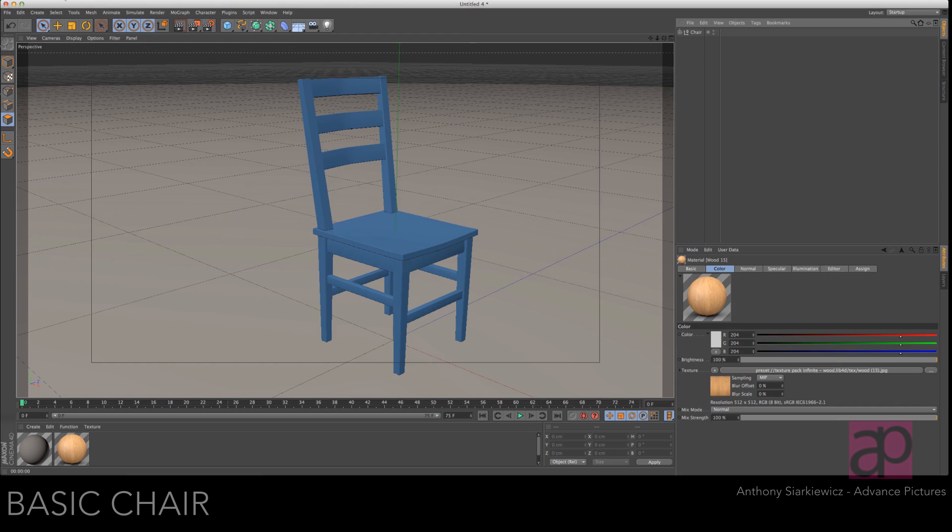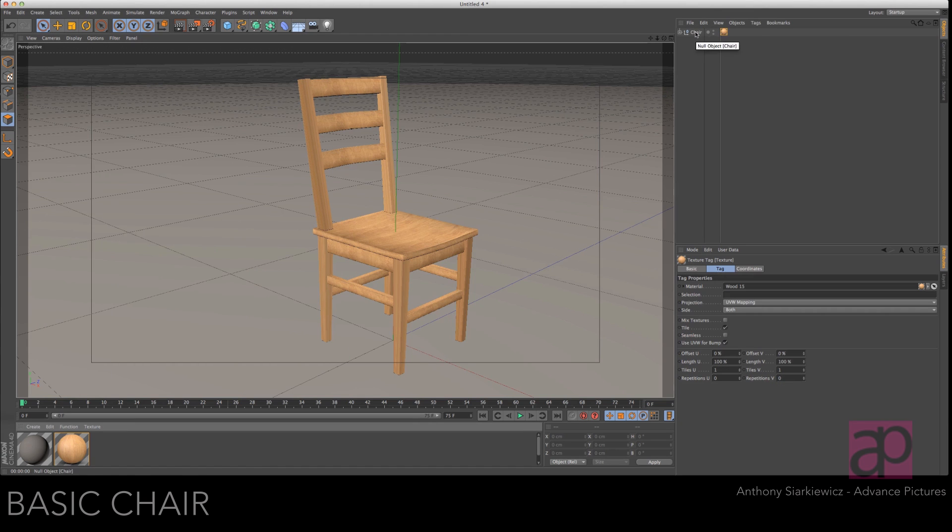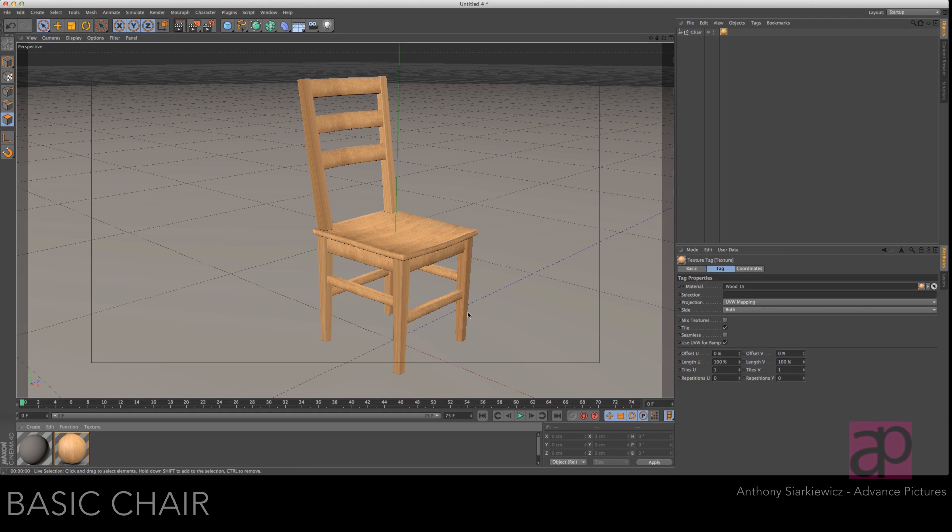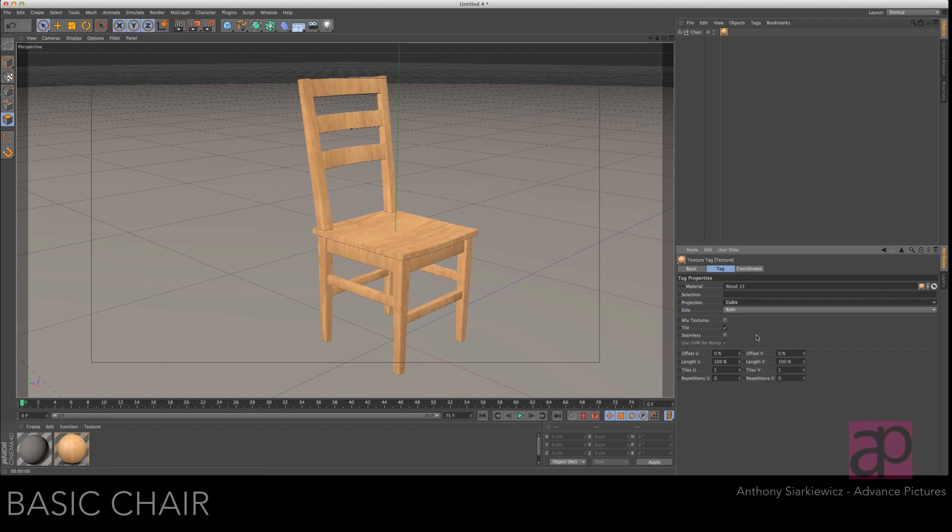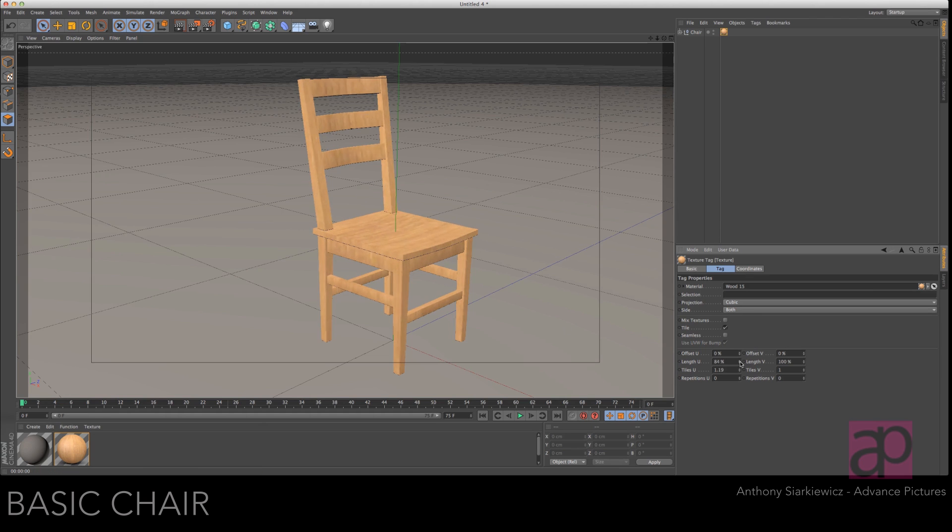Let's throw material on there and see how it's looking. Let's grab a free wood from Motion Squared. Throw it on the chair. As you can see, the UVW mapping is not working because of the extrude. So let's switch that over to Cubic. And the Cubic is a little bit washed out. So let's adjust this. Bringing the wood grain back.